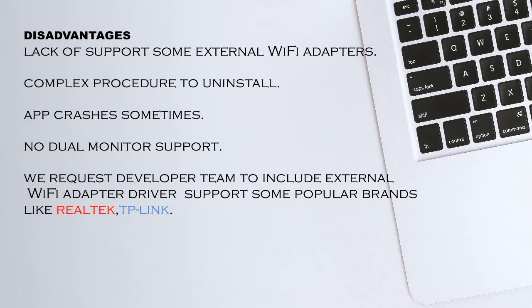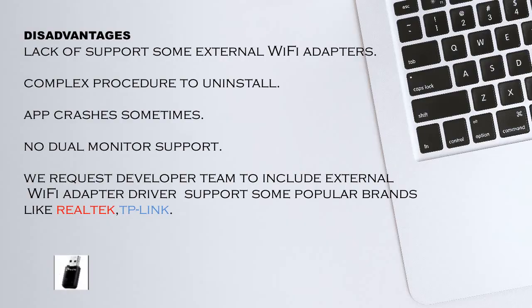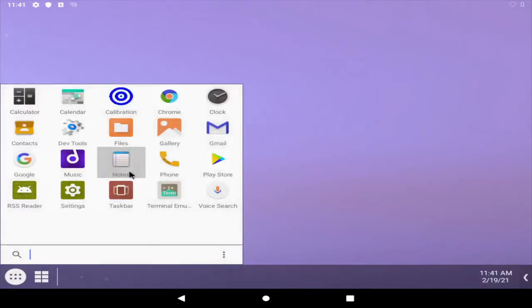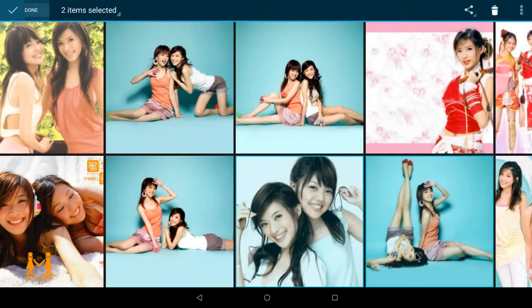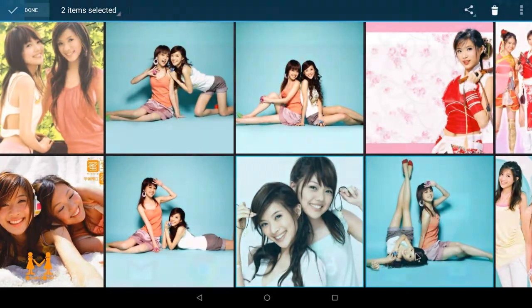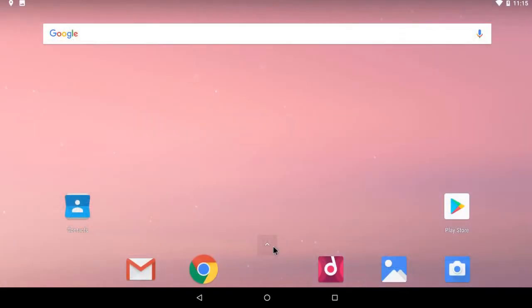We request the developer team to include external WiFi adapter driver support for some popular brands like Realtek and TP-Link.